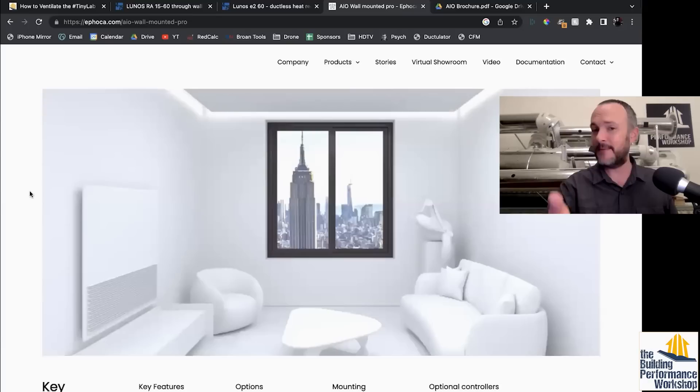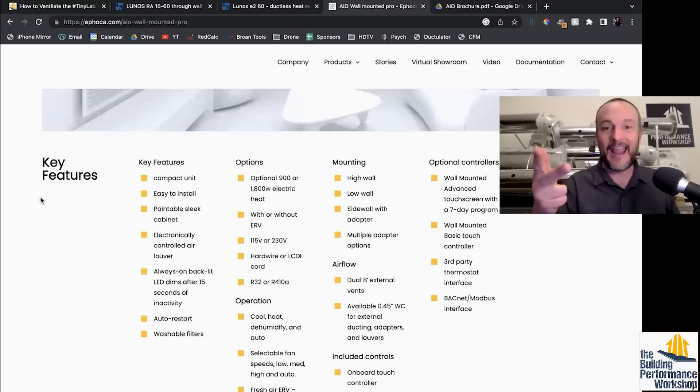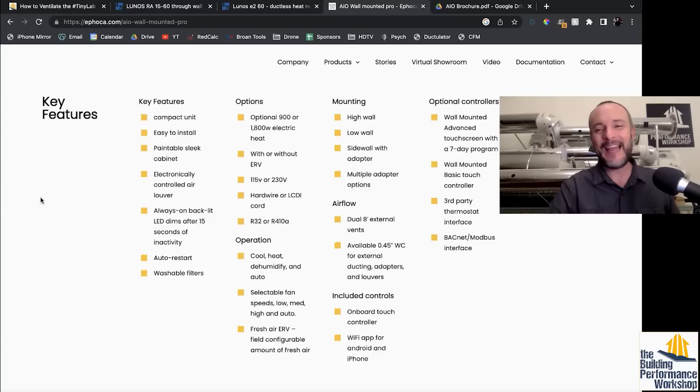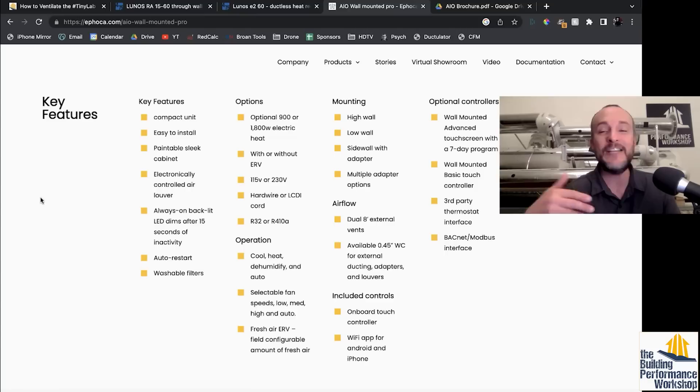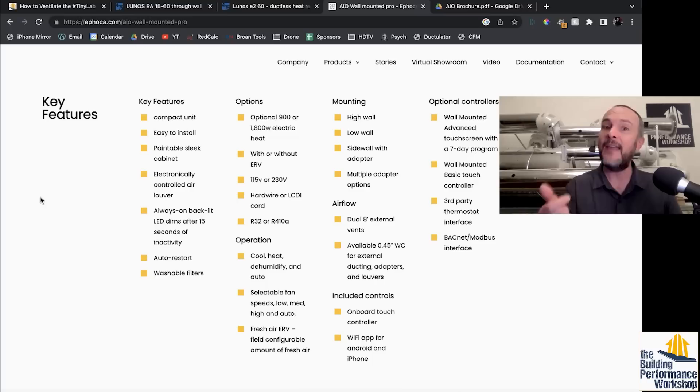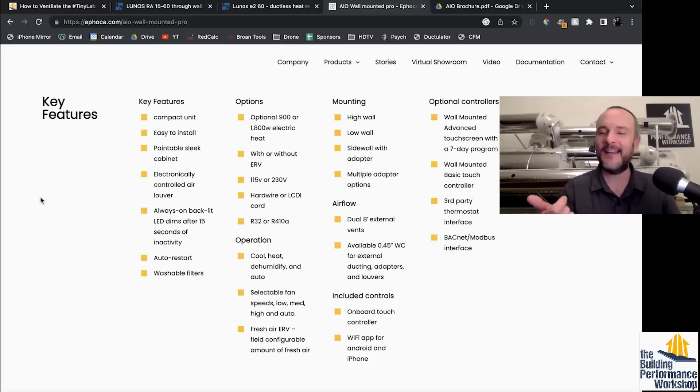Number two, this thing does heating, cooling and ventilation all in one. And it's supposedly a dehumidifier also. Again, I've said this before. There are no silver bullets in home performance. There is no easy way out. And the closer we come to something that seems to solve all our problems at the same time, I think the more worried we should be because that is very difficult to get all of those things to work correctly.